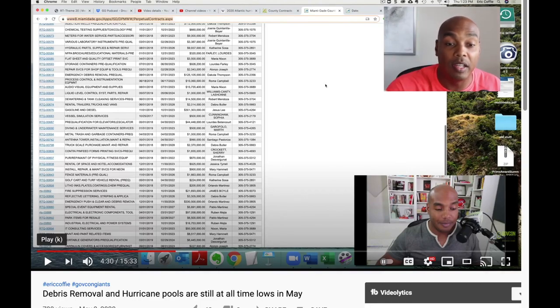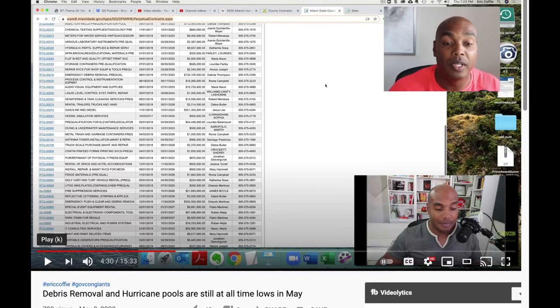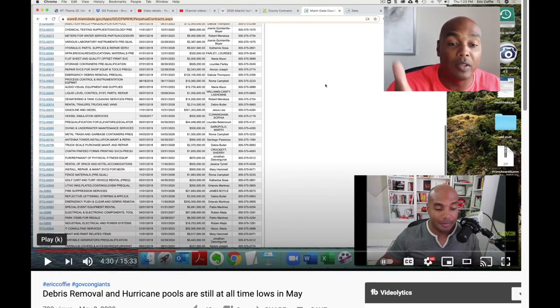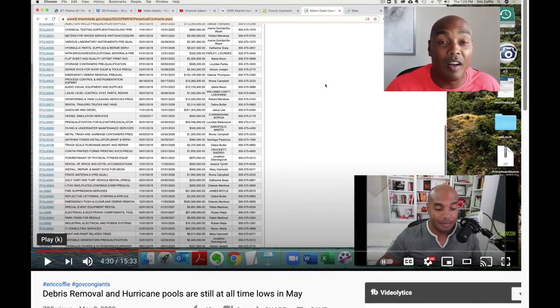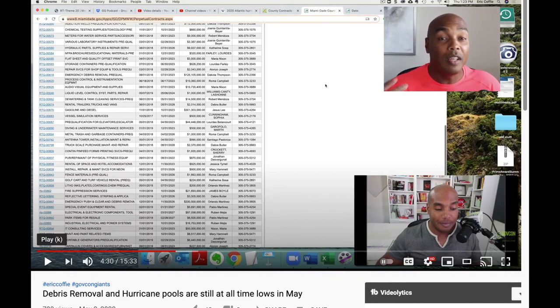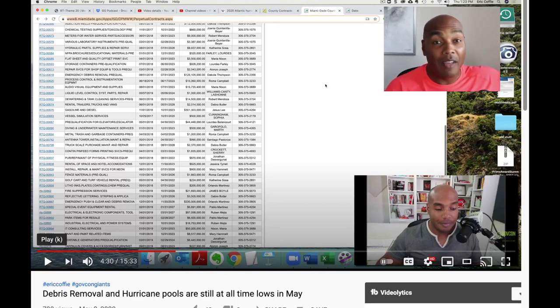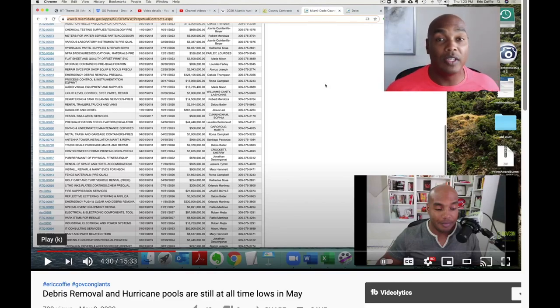So what we were looking at are what's called pool contracts. And they list everything from debris removal to pest control, liquid levels, pre-qualification elevators, gasoline, diesel, golf carts, everything. And it tells you who is on the contract.